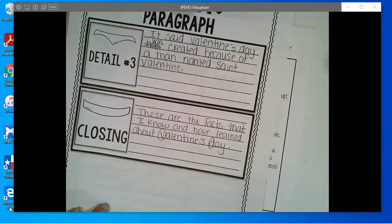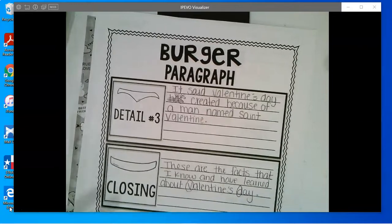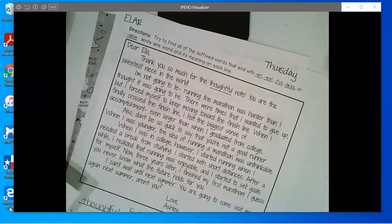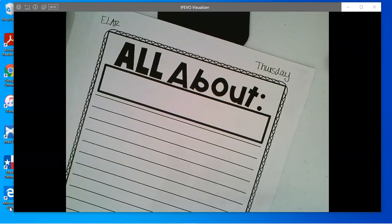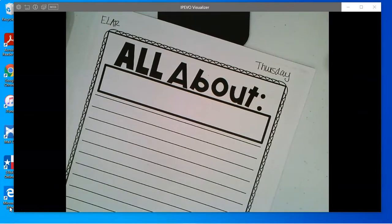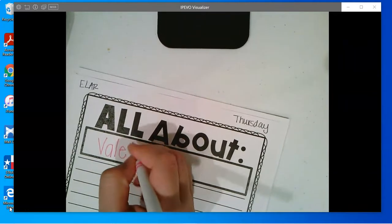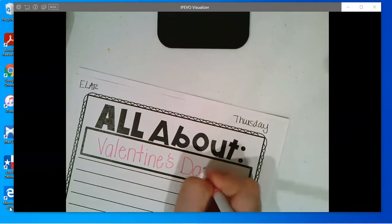So I want you to come up with your own closing that goes with what you have written. Now that you are done, this is what I want you to do. This is just a planning page that we use to make sure that I have a topic, my details, and my closing. You should have a paper that says 'All About.' I'm going to write the word Valentine's in my All About because that's what I'm talking about. You can use a pretty crayon or a marker to write this. If you want to write it in pretty bubbly letters, you can.